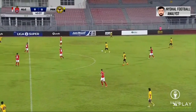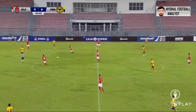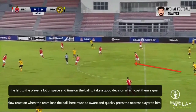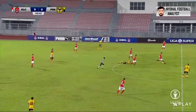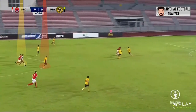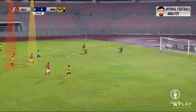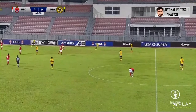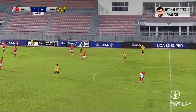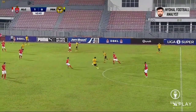He didn't reorganize the shape of the block. Once again here he left his opponent with a lot of space and time on the ball to take a good position, which caused them to concede a goal. Slow reaction when the team lost the ball — he must be aware to close the space quickly. As we see here, the opponent's midfielder came from behind and is now ahead and ready for the second ball. Leandro simply didn't make an aggressive press; he just let the player pass the ball and break the pressing line.